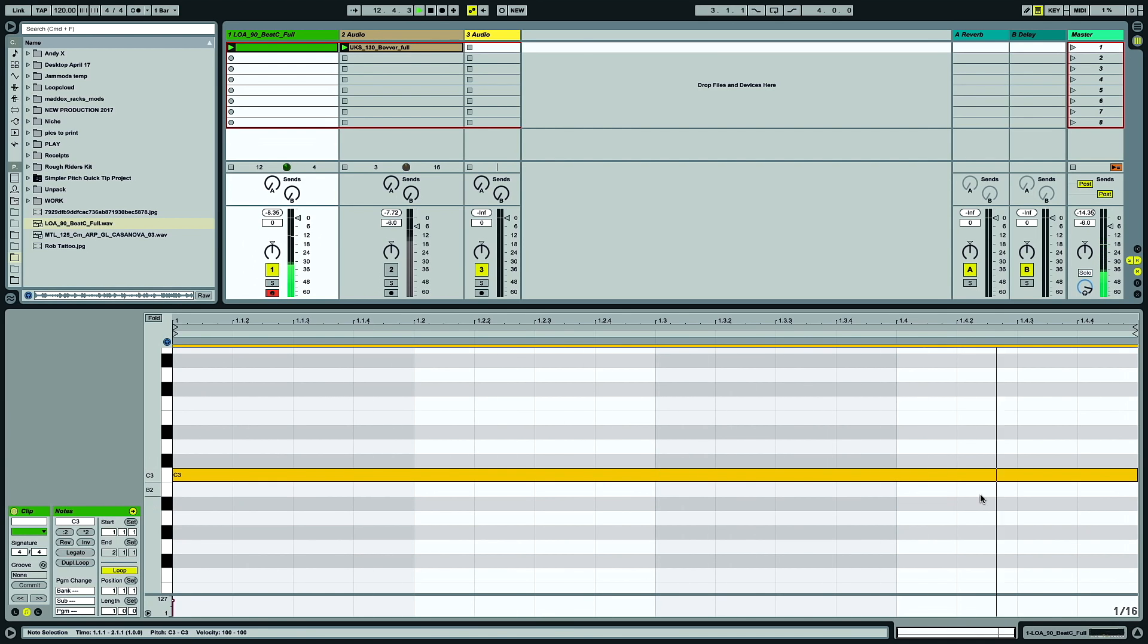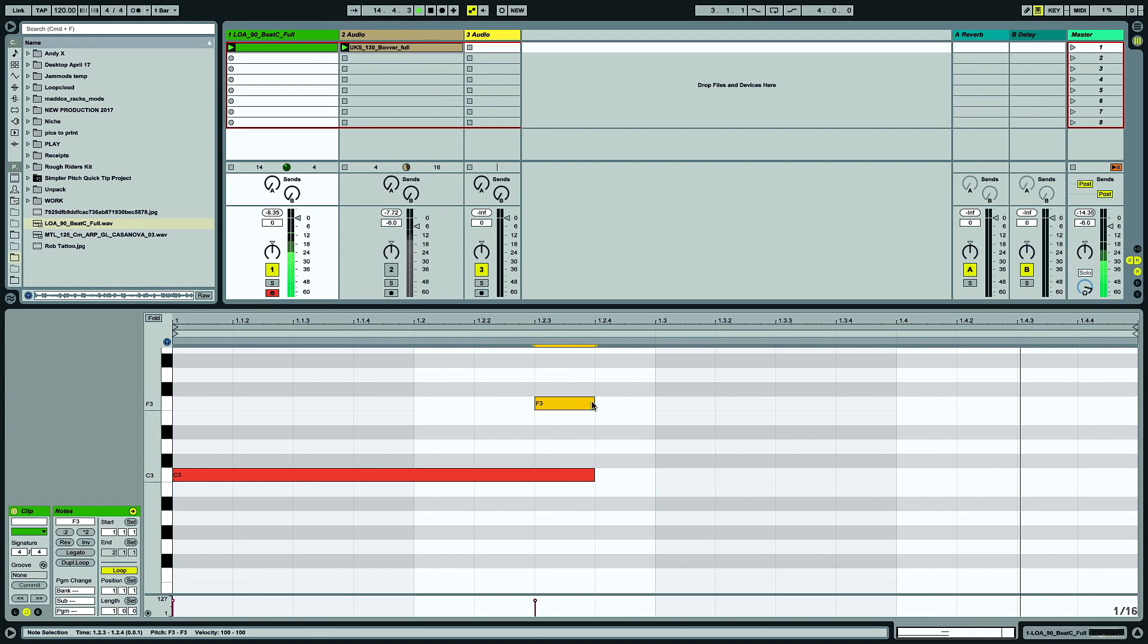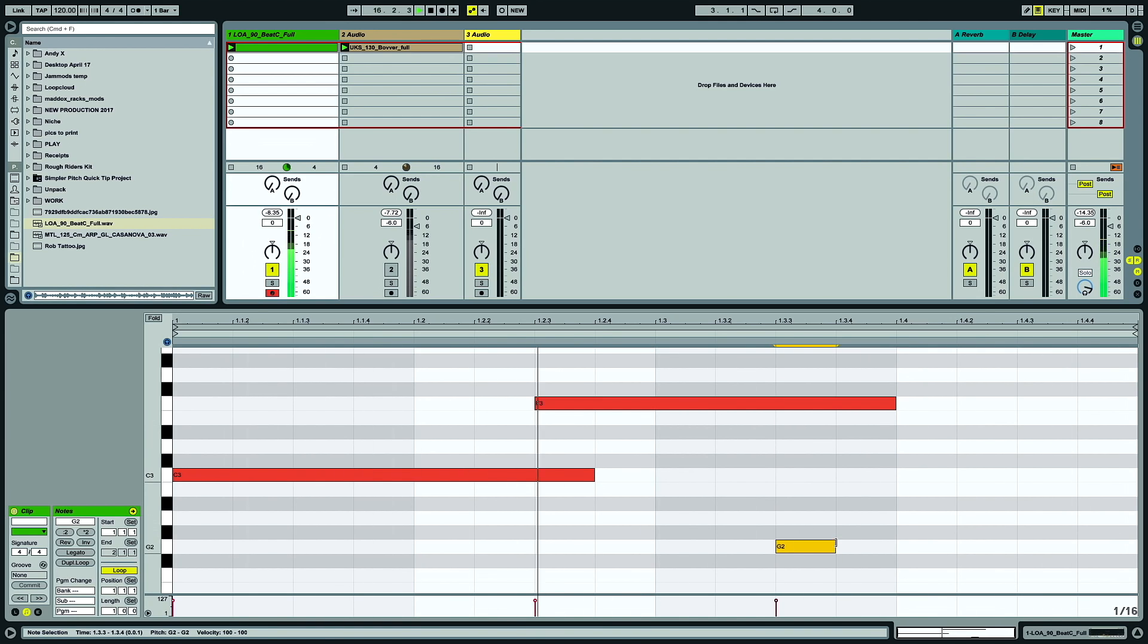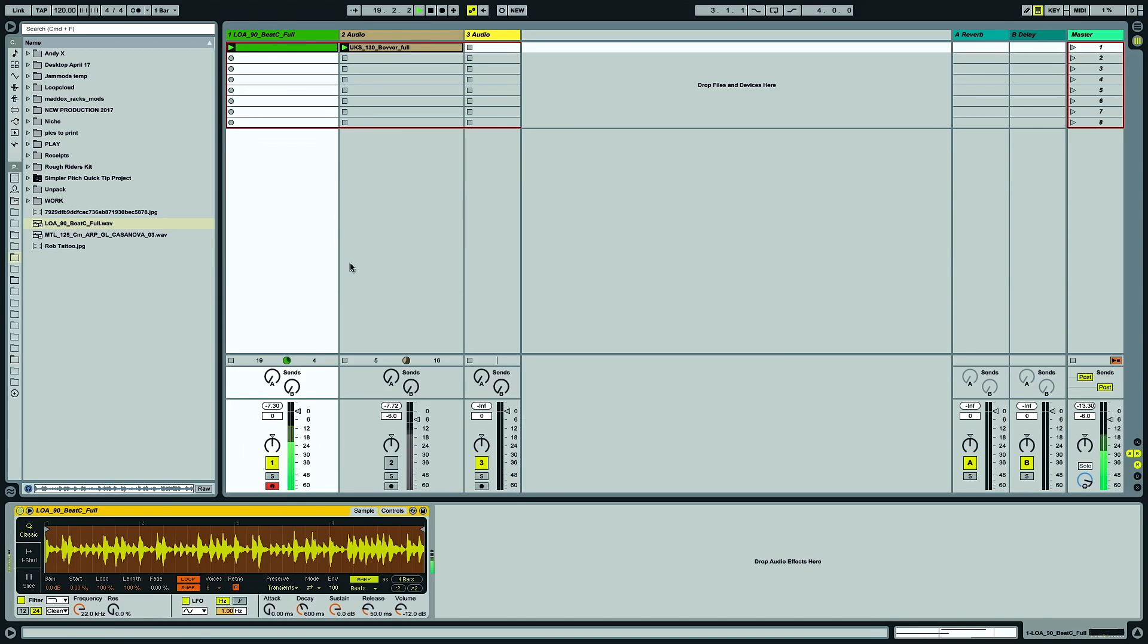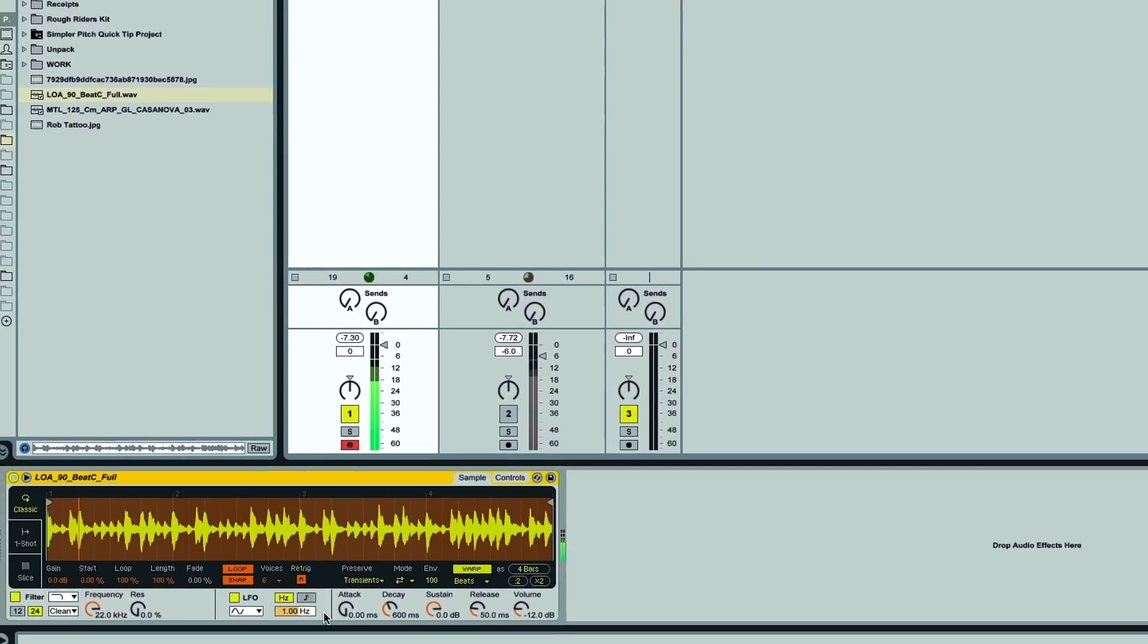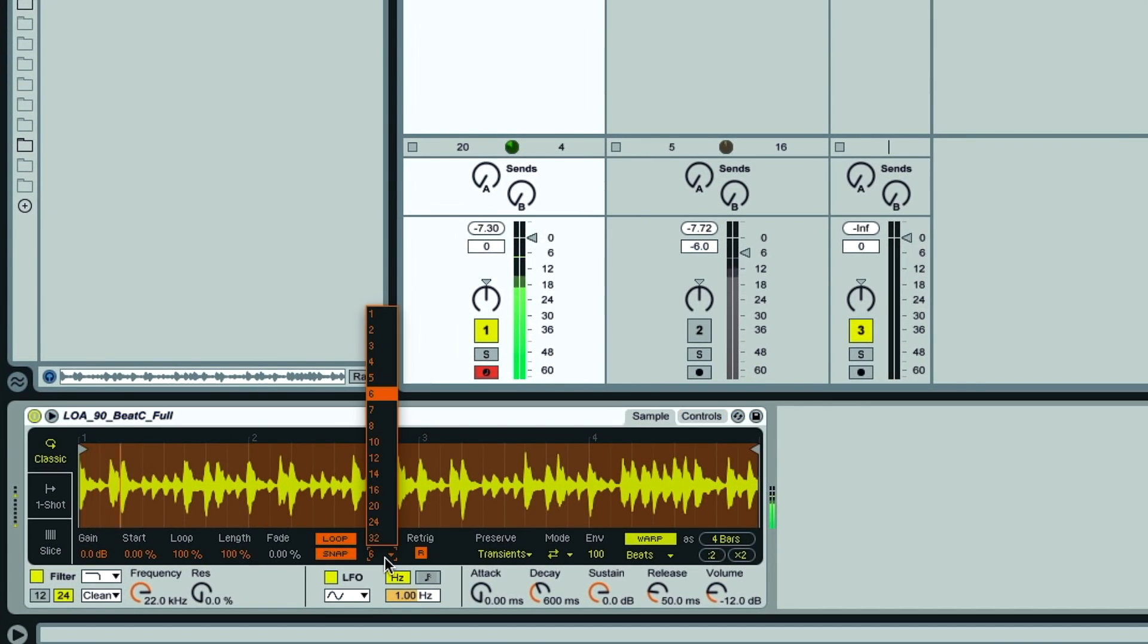This means we could maybe use a sequence of different notes to trigger it, starting on the root, and then maybe going up and down. And as the notes are overlapping, we can make sure we only hear one note at a time by reducing the voices here to one.